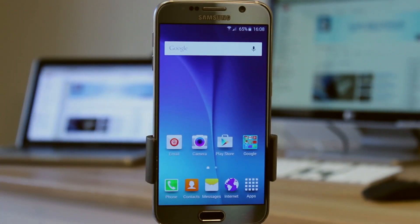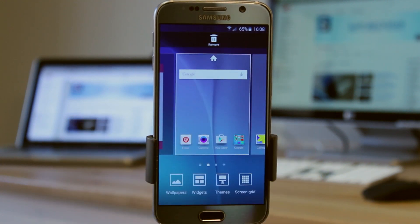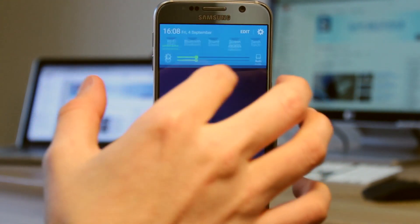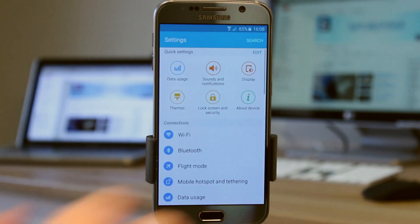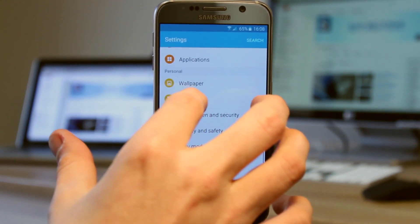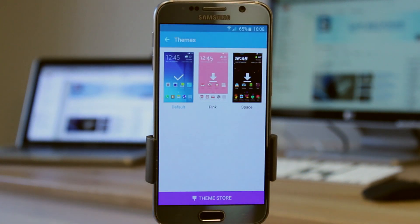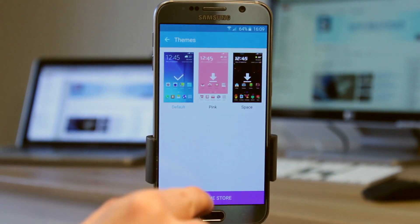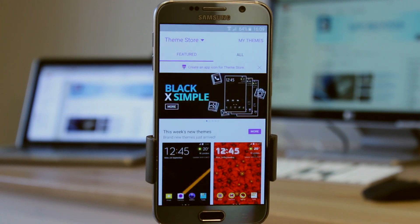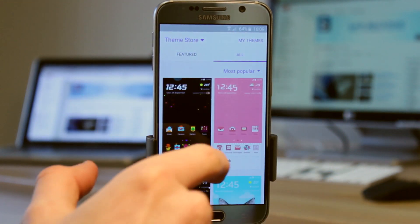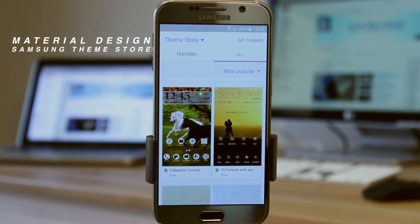There is a way — kind of. So let's take a look at how to make your phone look like stock Android. The first thing we're going to do is go to the Samsung theme store. You can get there by clicking and holding and selecting themes, or go to your settings, come down to personal, and there's themes there. We want to come over to all and look for a theme called Material Design.